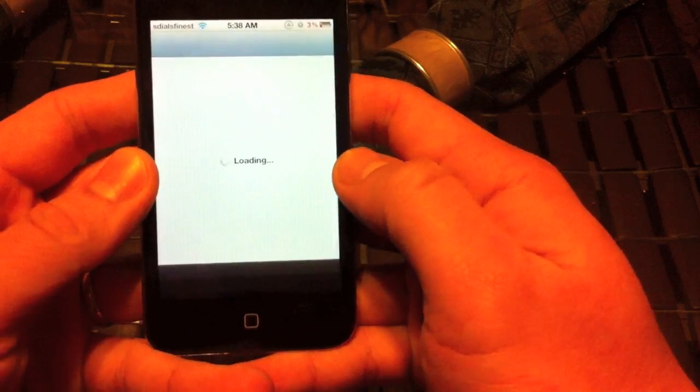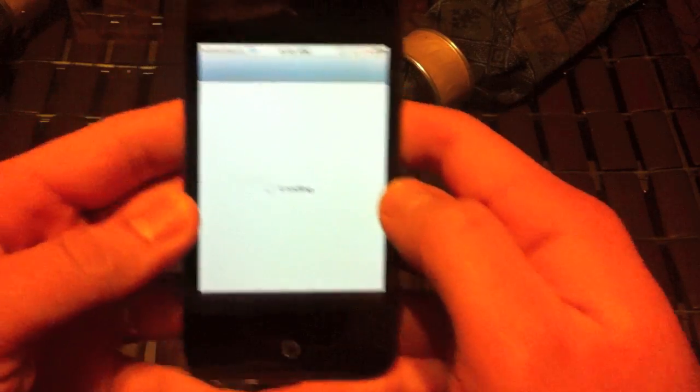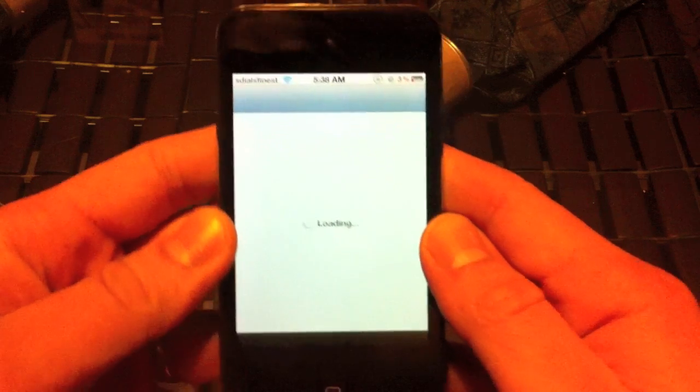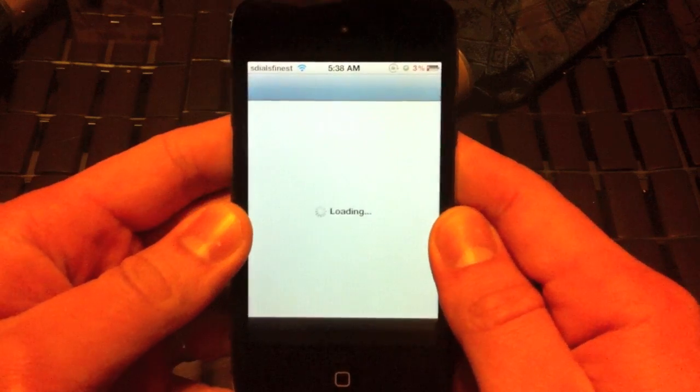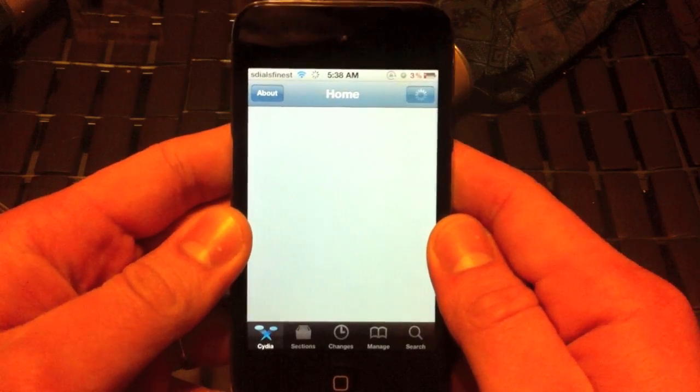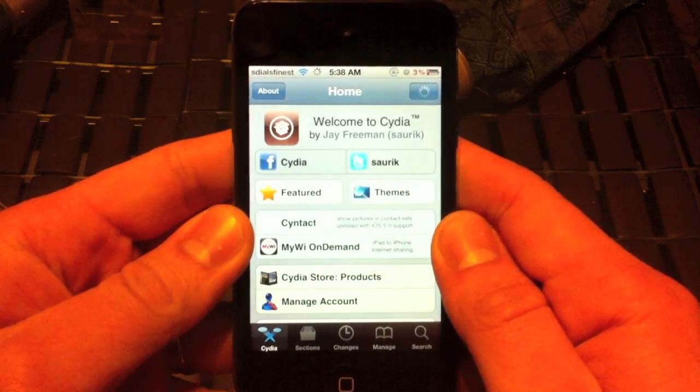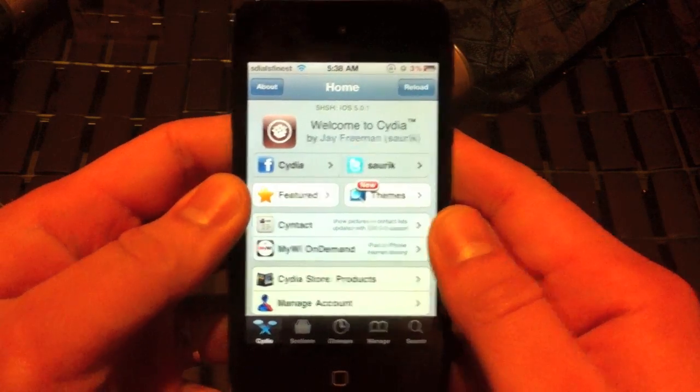All you have to do is be on a jailbroken device. This particular device is my iPod. So go ahead and open up Cydia.